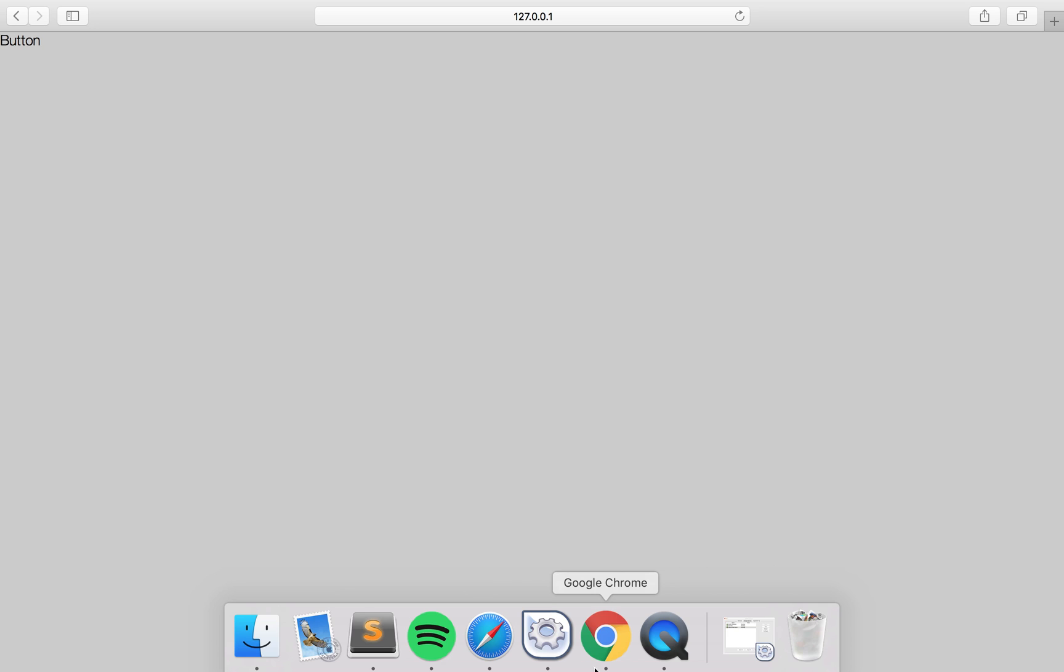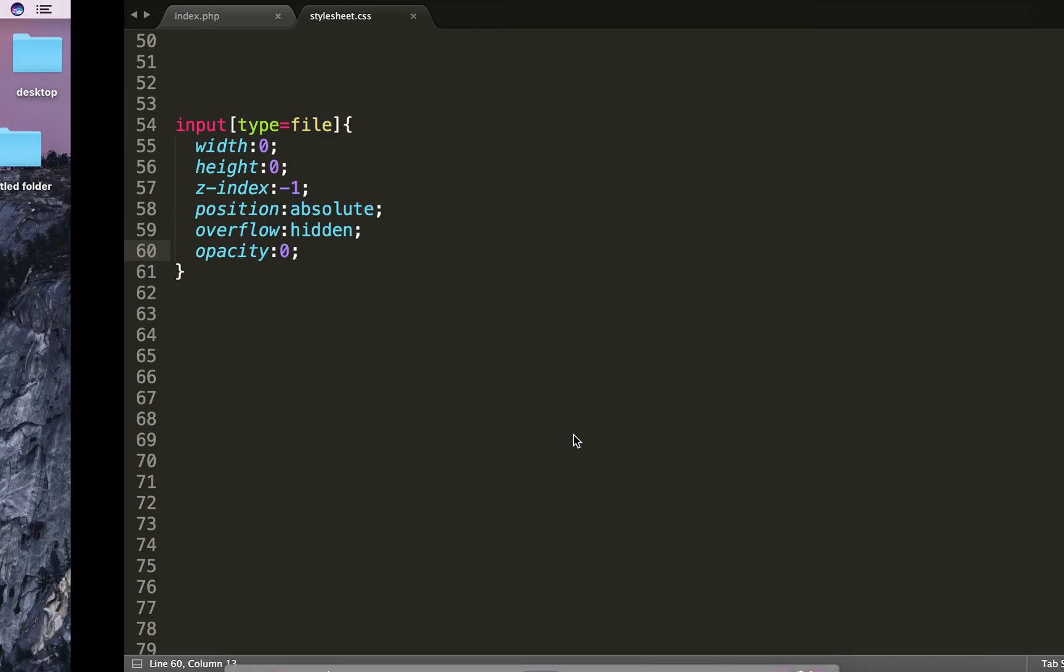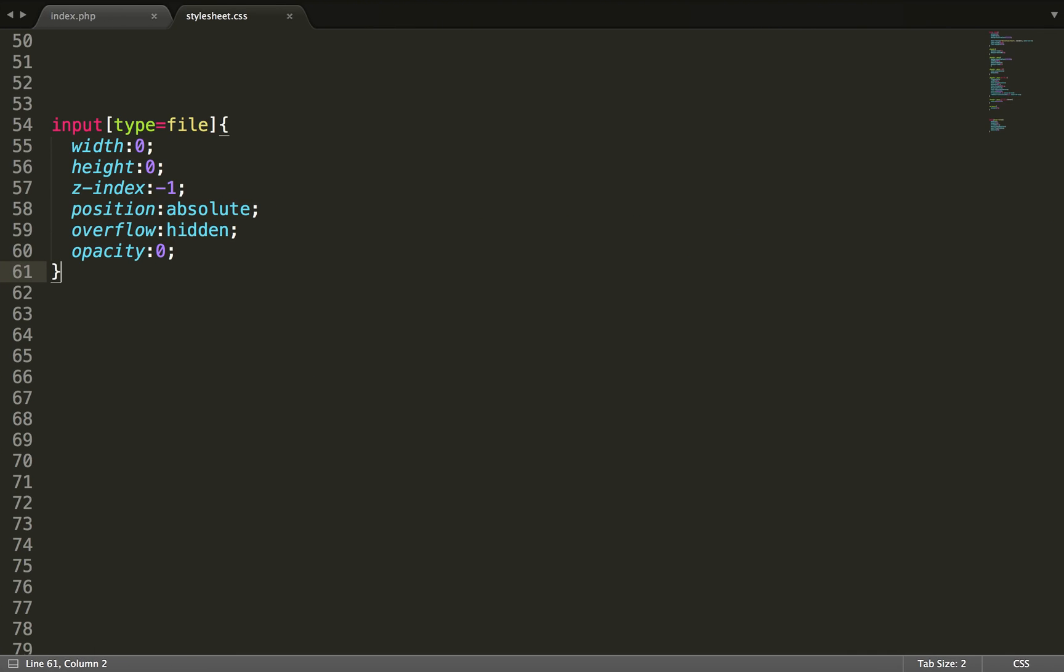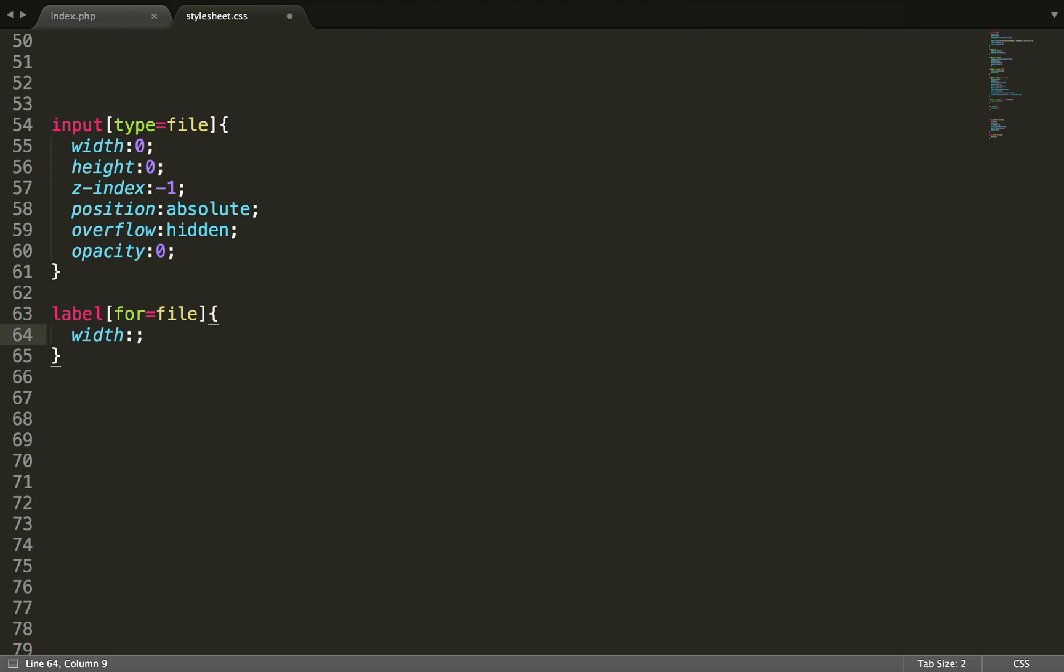And now you can actually style this button however you want. So you can point to this and then you can also point to the label where for is equal to file. So now we can just set a width of 200 pixels and height of 45 pixels.